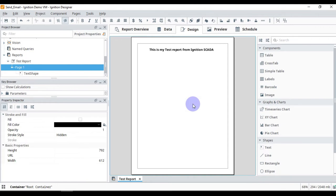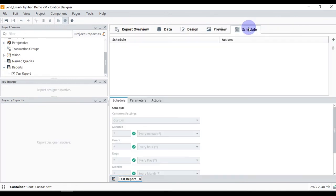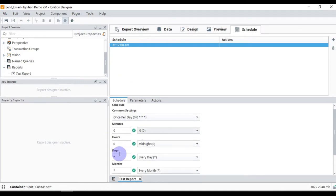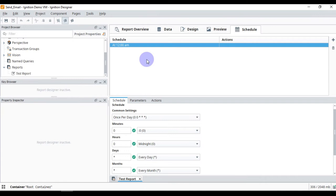Now we want to send this report to our email or to any user's email. We have to go to the Schedule tab and add a new schedule. You can see the schedule will run every day at midnight. You can change the timing from here. We will learn more about scheduling later, but right now we are interested in the Action — what we want to do when this schedule runs.